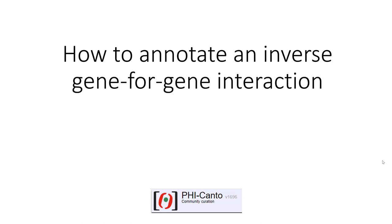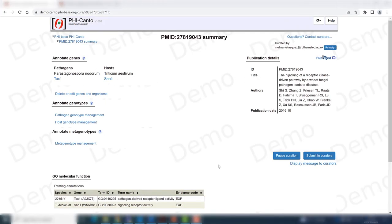The following tutorial will explain how to annotate an inverse gene-for-gene interaction in Fikanto. In this tutorial video I will be demonstrating how to curate an inverse gene-for-gene interaction.